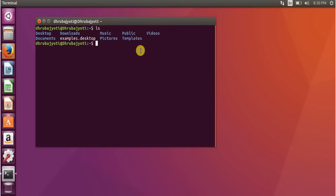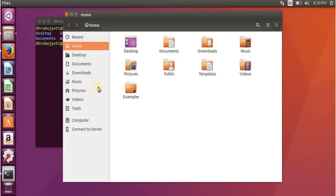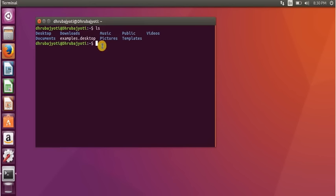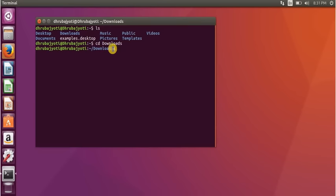For example, if I want to travel to the Downloads directory, I can do that through the file manager using the GUI, or using the terminal by typing 'cd' which stands for 'change directory,' then a space and 'Downloads,' and when I press Enter I am in the Downloads directory. You can confirm which directory you're in by looking at what's written before the dollar sign — it says 'Downloads' — or by typing 'pwd' which stands for 'present working directory.'